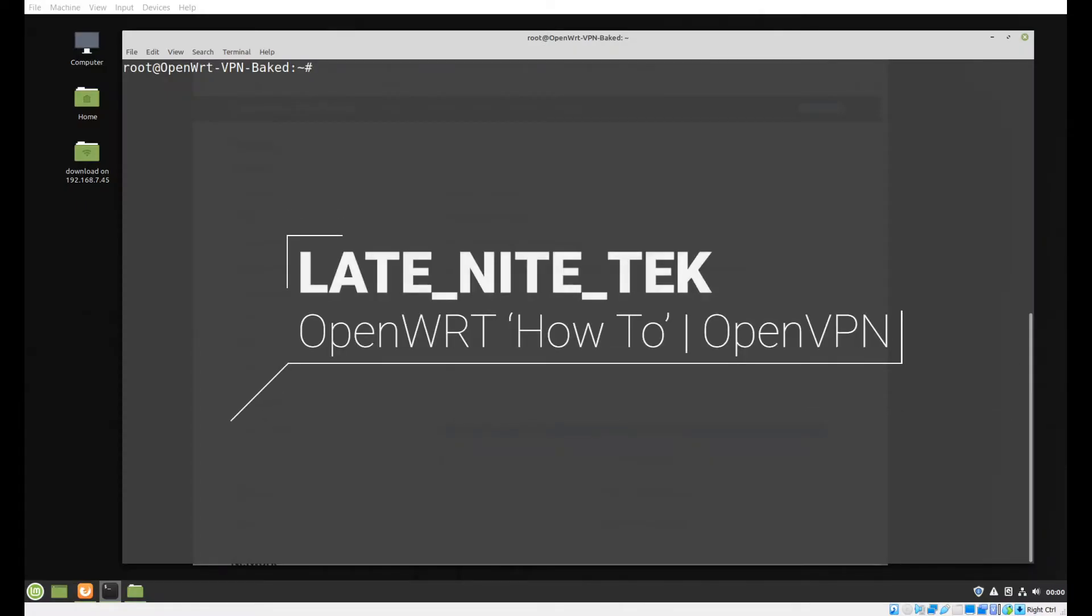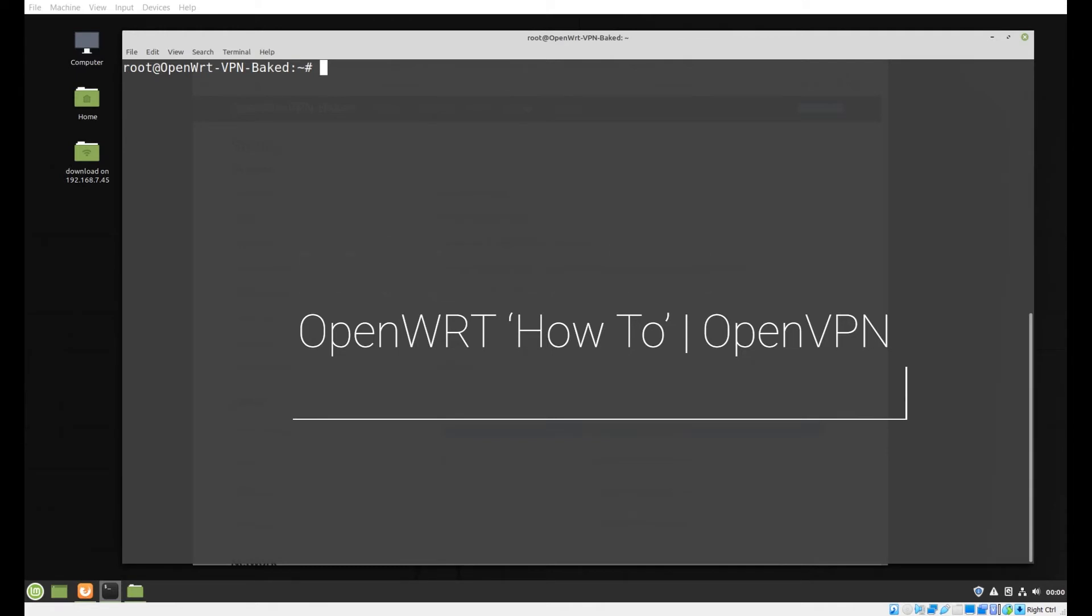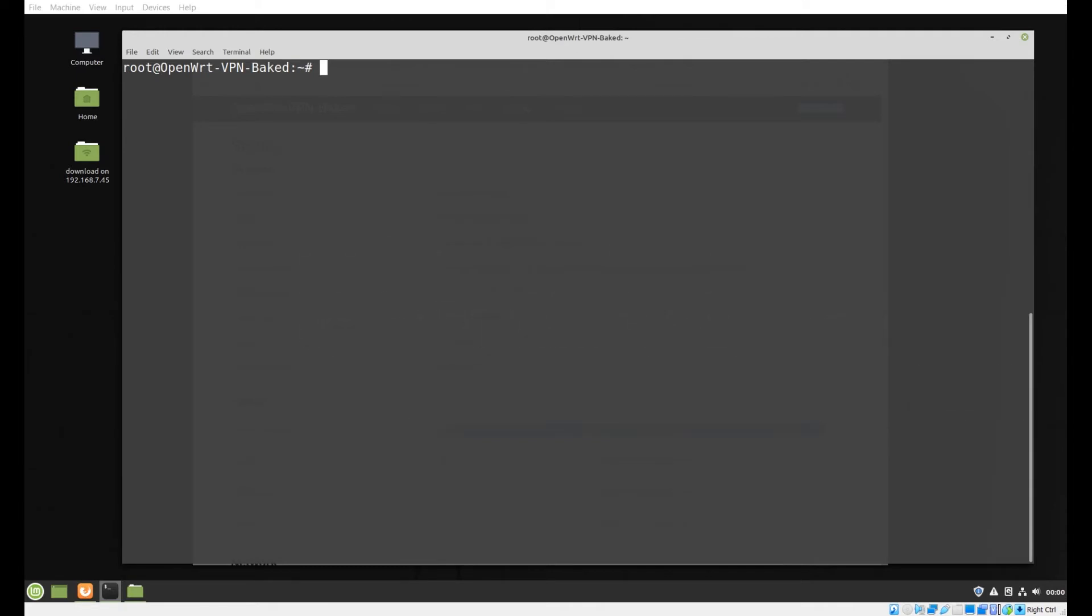Welcome to another Late Night Tech. I've had this request out there for a while. This episode is dedicated to installing an OpenVPN client on your OpenWRT router, such that all of your clients on your LAN side of the router will be able to use the upstream VPN service provider.